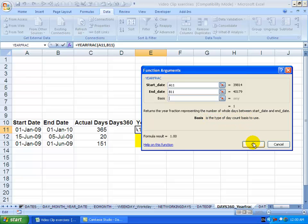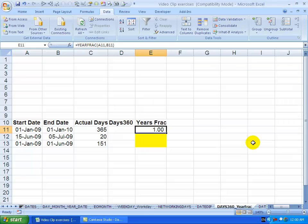When I click OK you'll see I get an answer. So between the 1st of January 2009 and the 1st of January 2010, it tells me it's a whole one.